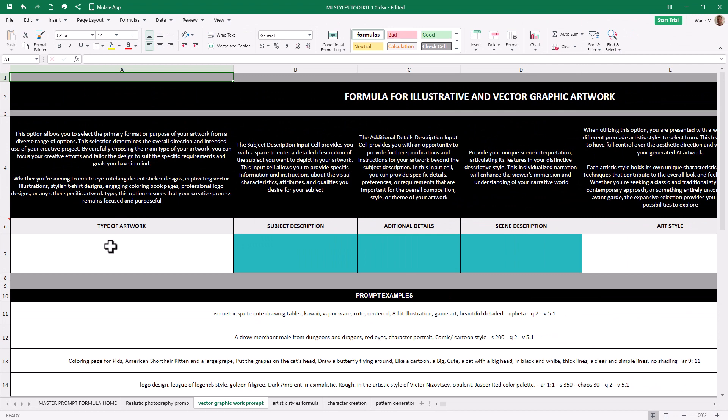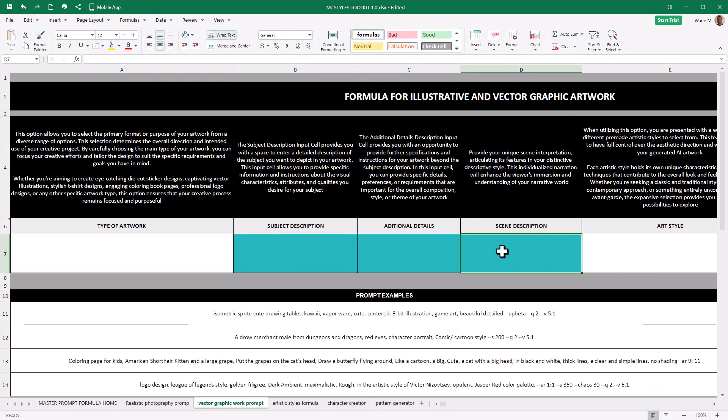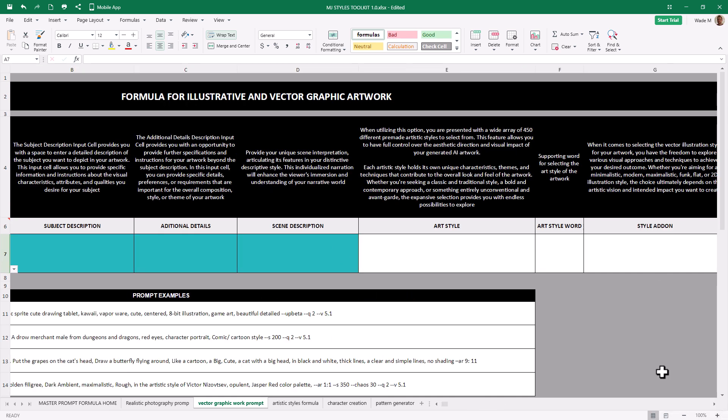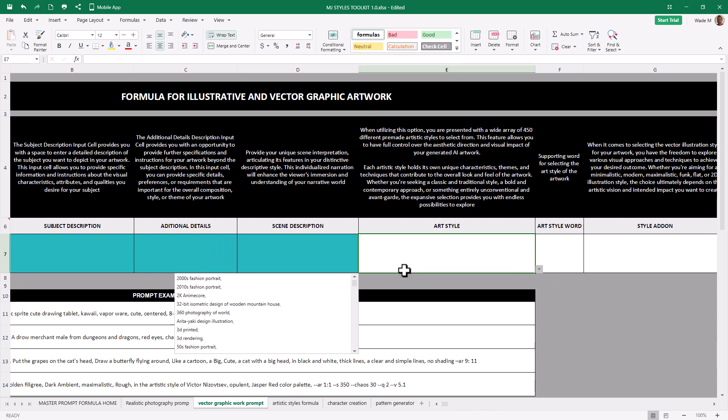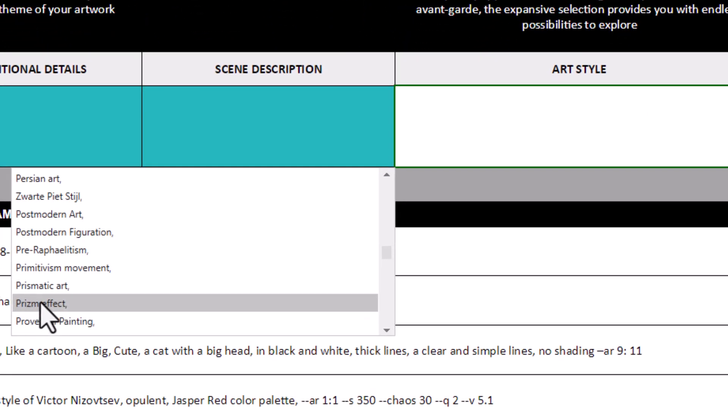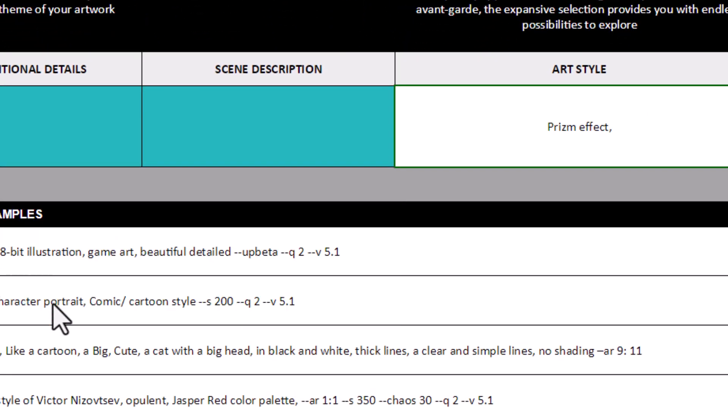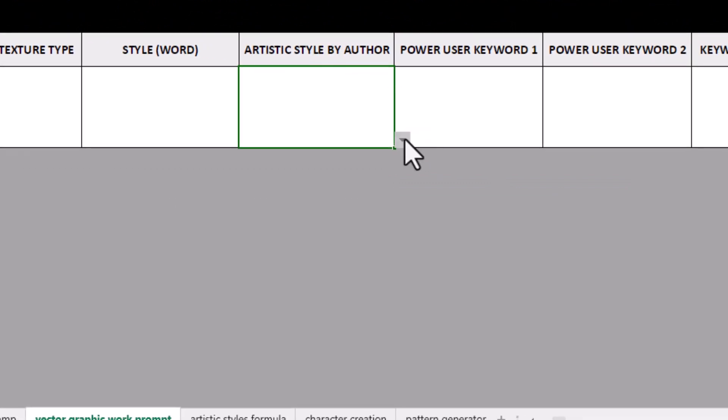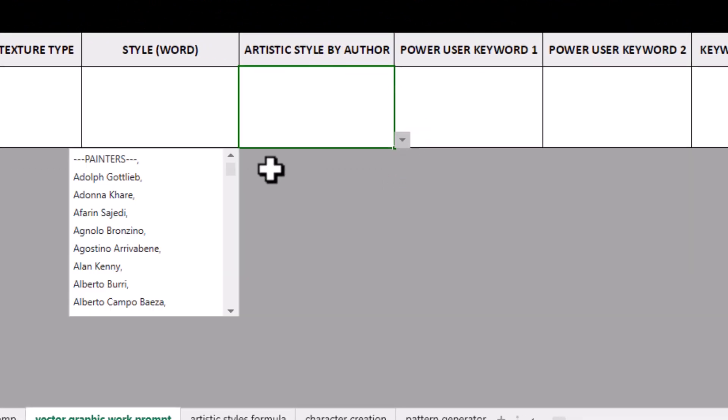And this is where you sort of slowly fill out the fields. The green fields are where you add your own information. And these areas are the drop-down. But first of all, I'm going to go over to art style and pick our prism effect. Prism effect.